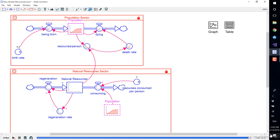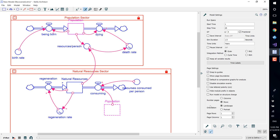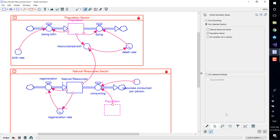To return to run entire model mode, open the partial simulation setup and select 'Run Everything'.